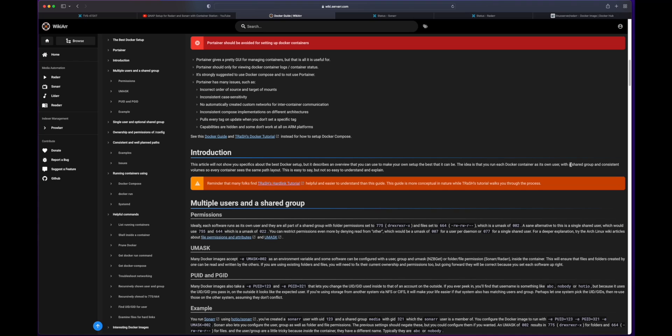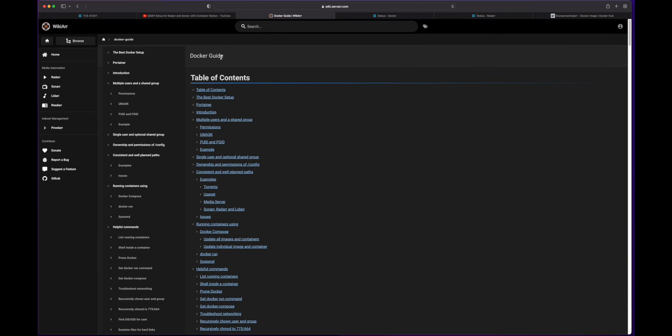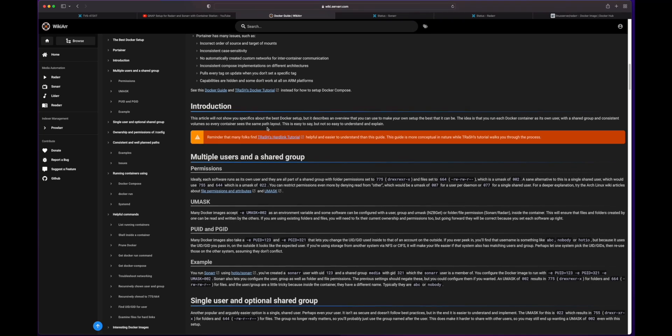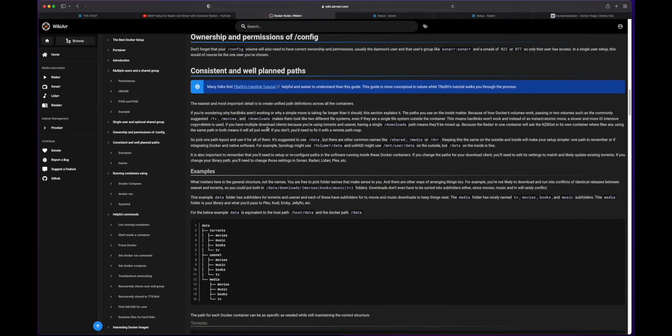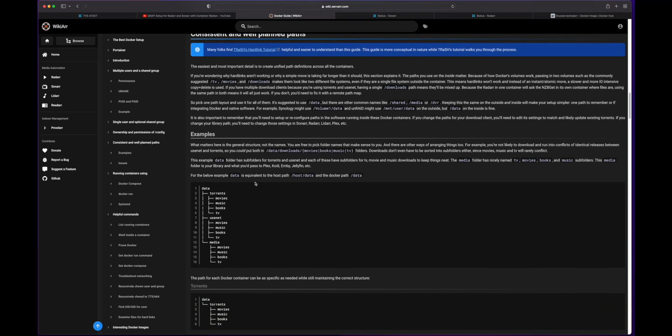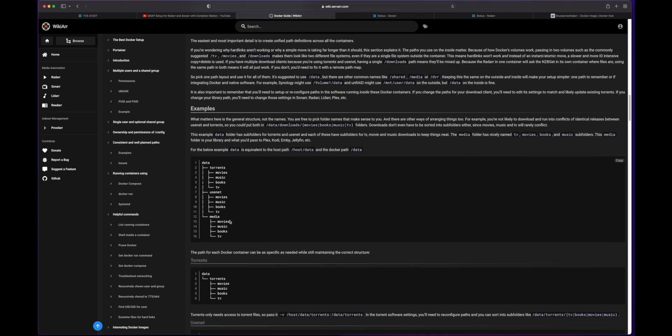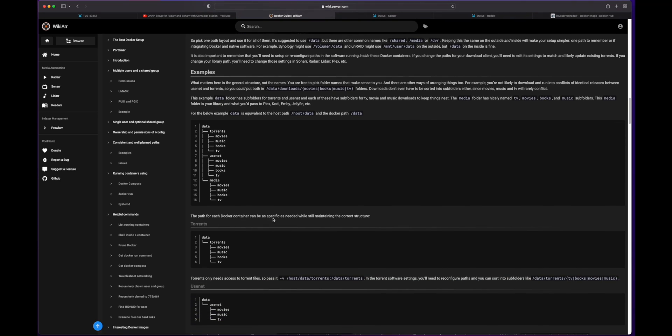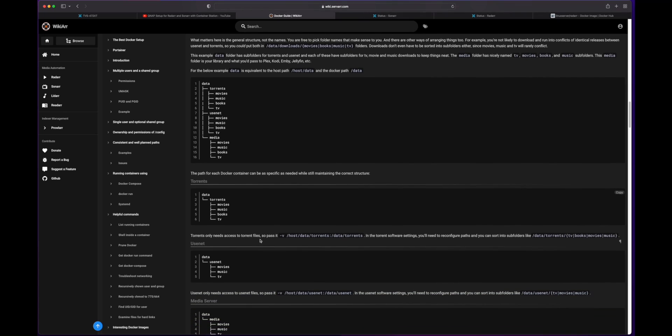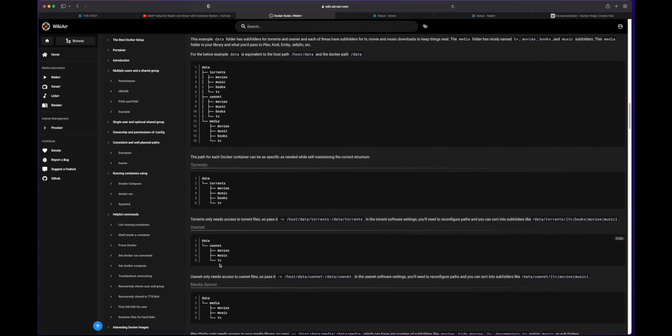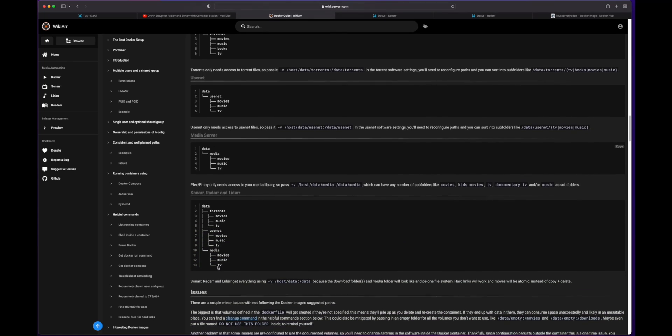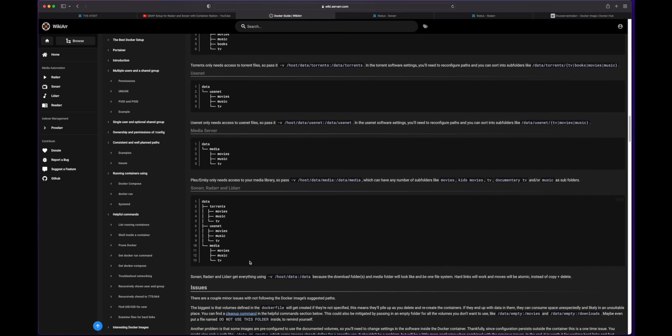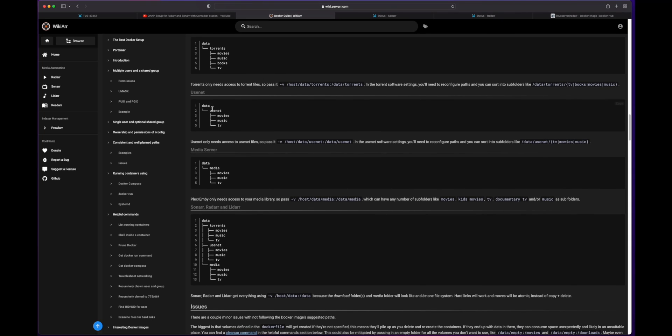So if you scroll to the top here, you'll see a Docker guide. And one of the things that helped me out here is when I scrolled down and took a look at the consistent and well-planned paths. This is basically how I set my paths up. So we've got movies, music, books, TV, and then you have a path for the data itself. So you can see things for your torrents, for your Usenet and media server, but I also set up a separate share for my configs and I'll show you that too. All right. So take a look at this. This is very useful. I'll try to cover some of this and reference this as I go back and forth.